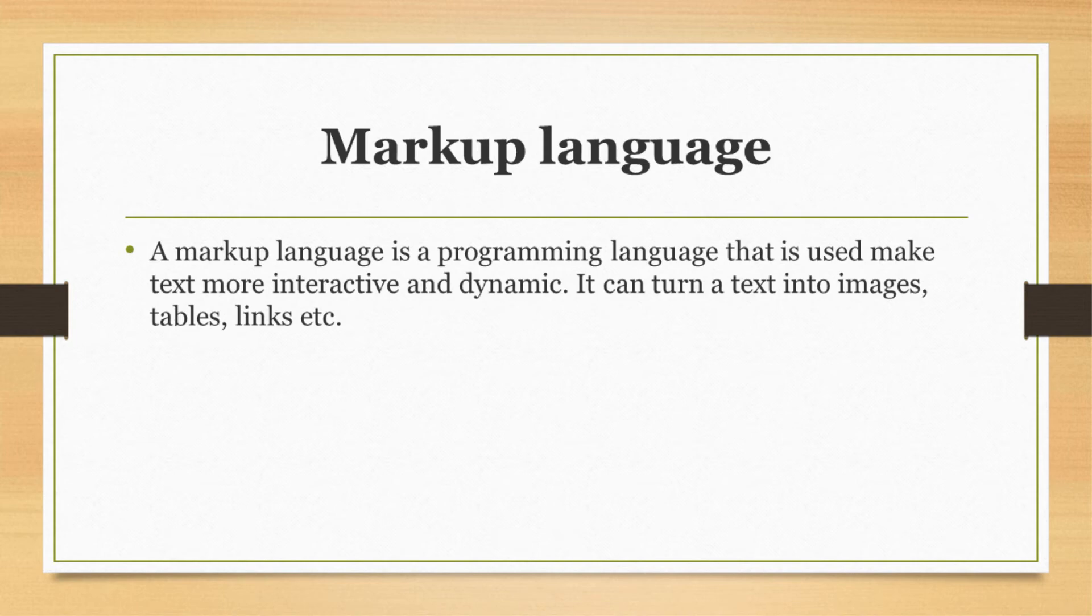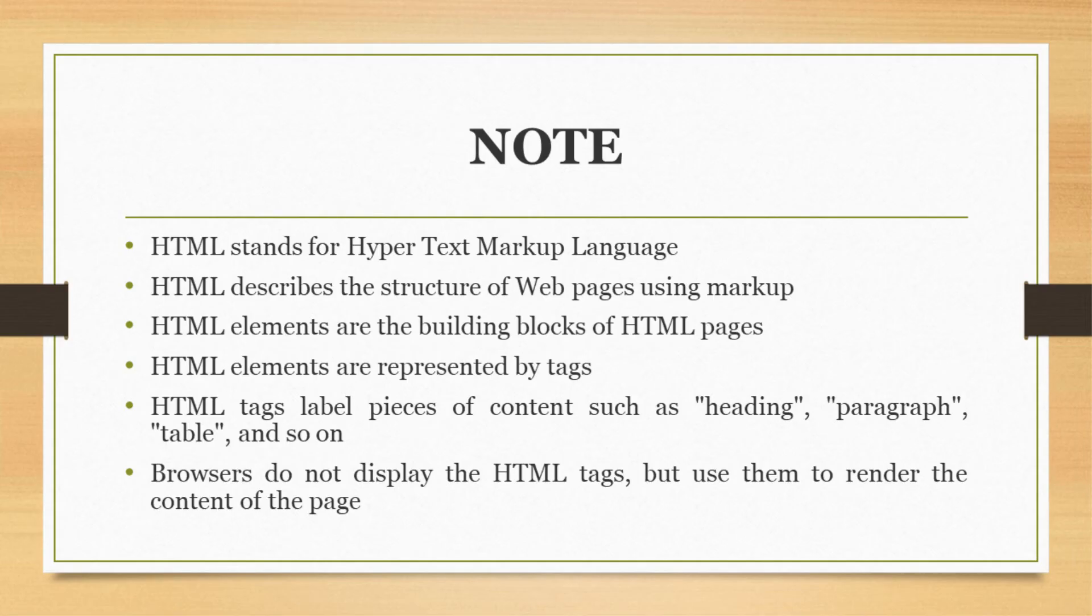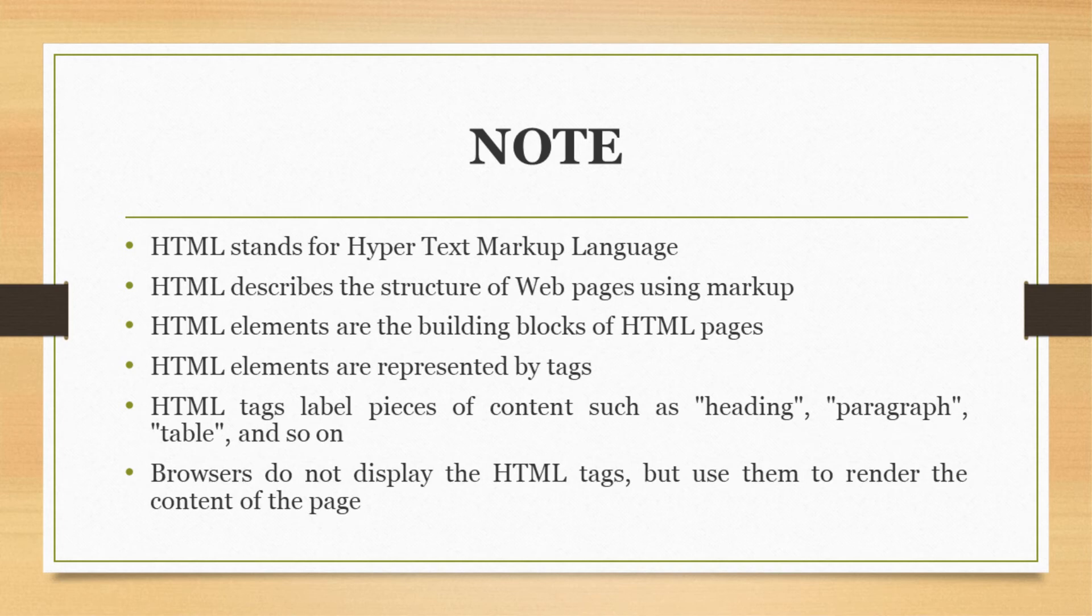We can say that an HTML document is made up of many HTML tags, and each HTML tag contains different content. HTML stands for Hypertext Markup Language and describes the structure of web pages using markup.